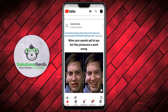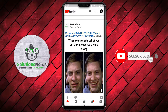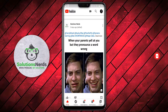Assalamualaikum and welcome to Solutions Nerds. In this video we will learn how to enable restricted mode on the YouTube application. Without wasting any time, let's get started. If you're not subscribed to the YouTube channel, hit the subscribe button now. Now let's get back to the video.